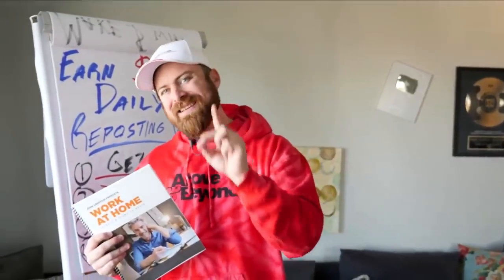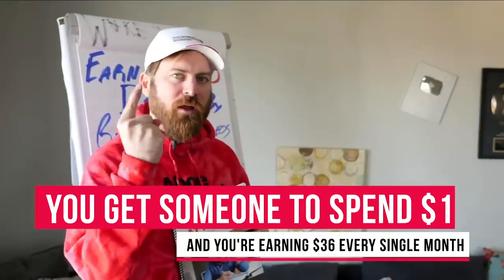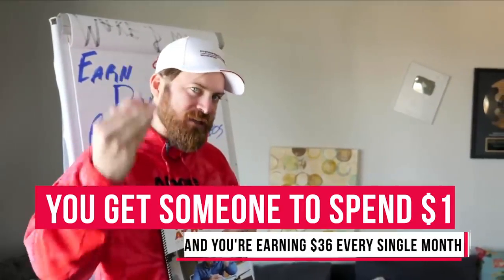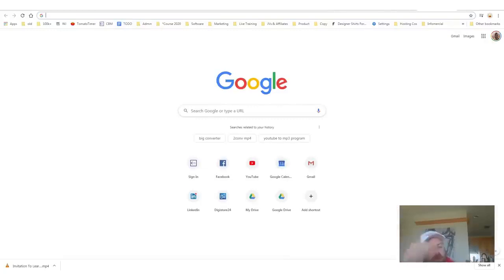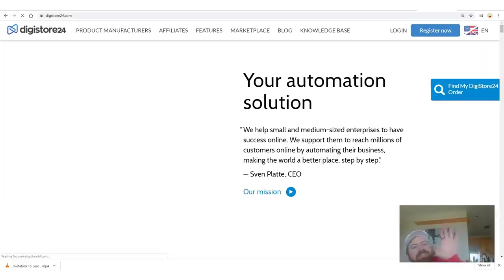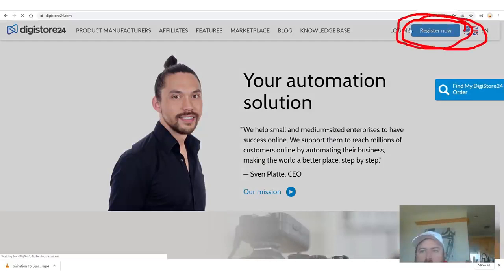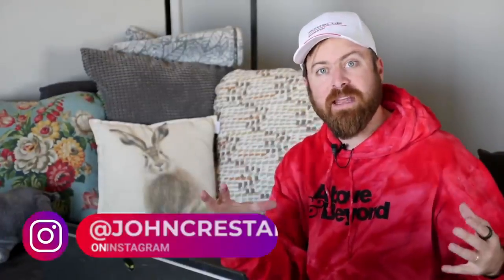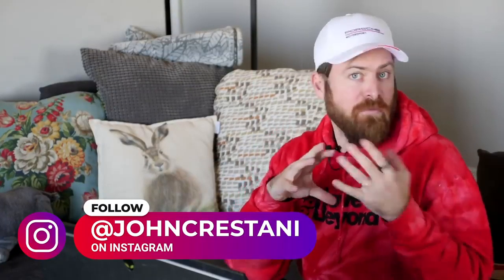So you are earning $36 a month — you get somebody to spend $1, you earn $36 a month every single month. Here's how it works: you are going to want to go to Digistore24 — there's a link in the description — and click Register Now. Digistore is an affiliate network based in Germany but they're all over the world, and they pay out affiliates over a quarter billion dollars a year. They work with any country in the world and they will pay you one of three ways: via PayPal, via bank wire, or via check.